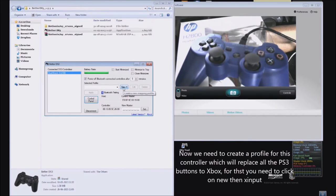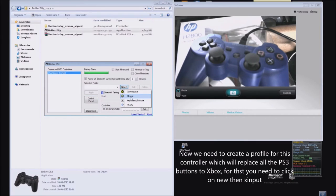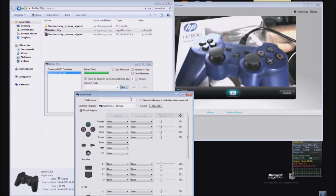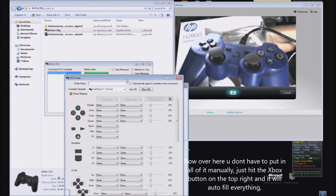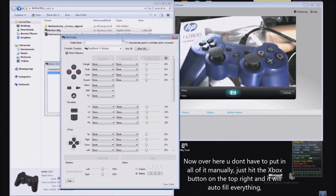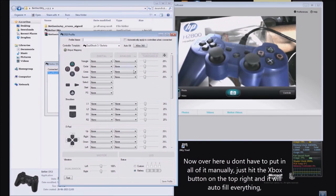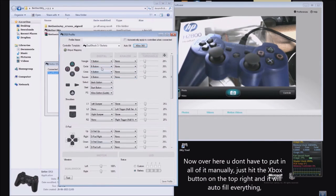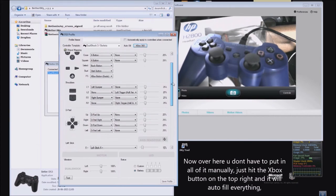Now you need to create a profile. Go to New and select X Input. Once this window loads up, you don't have to put in everything manually. Just hit the Xbox 360 button and everything will be assigned automatically.